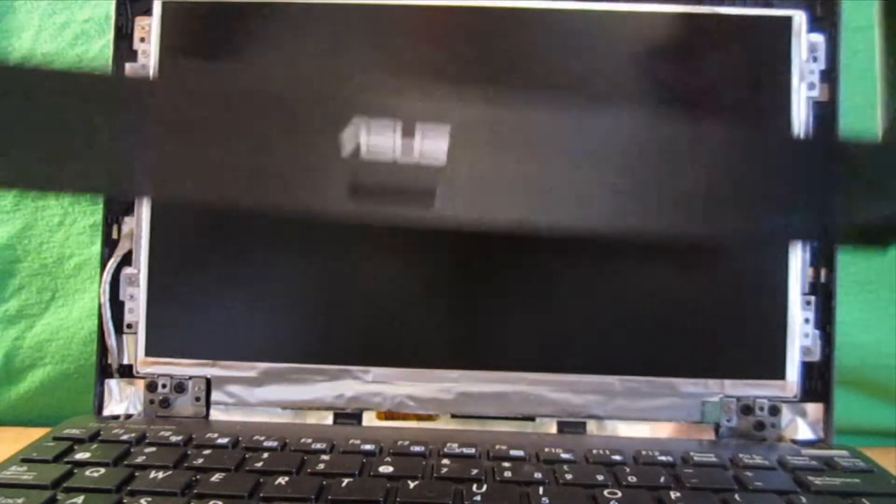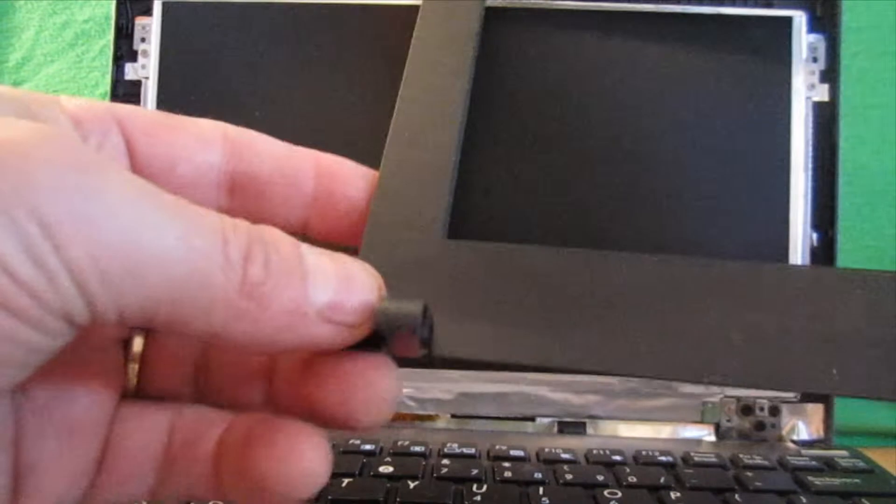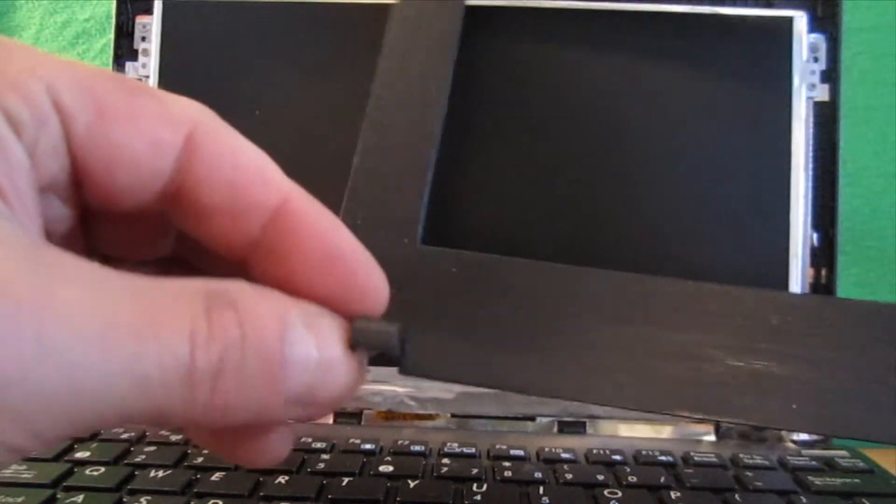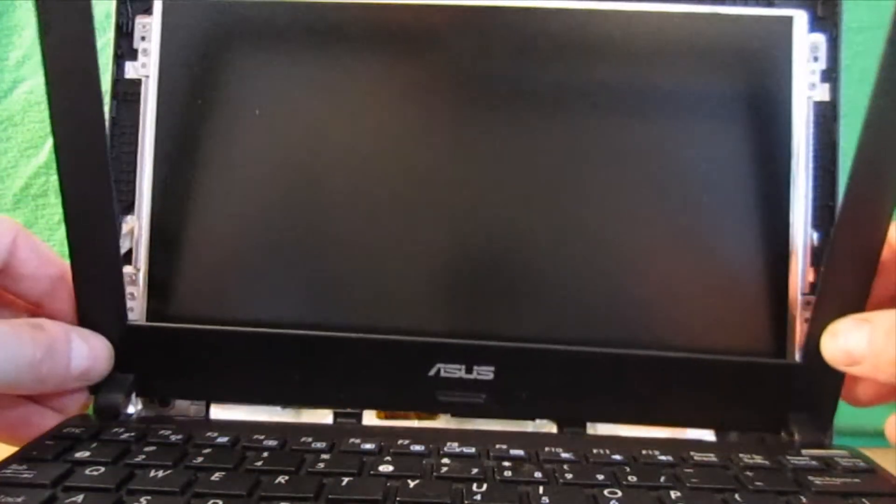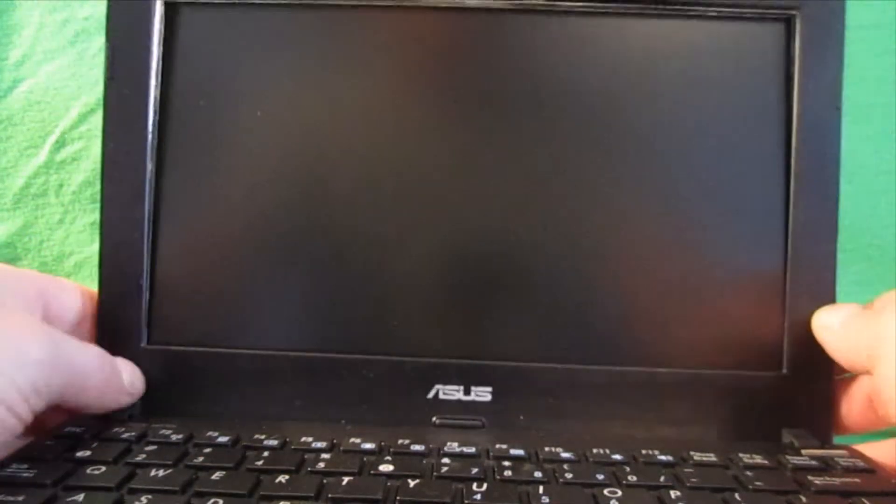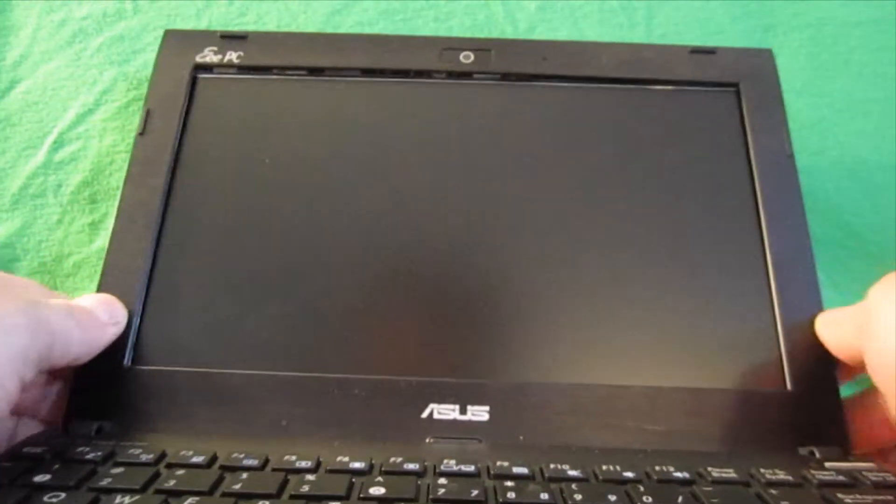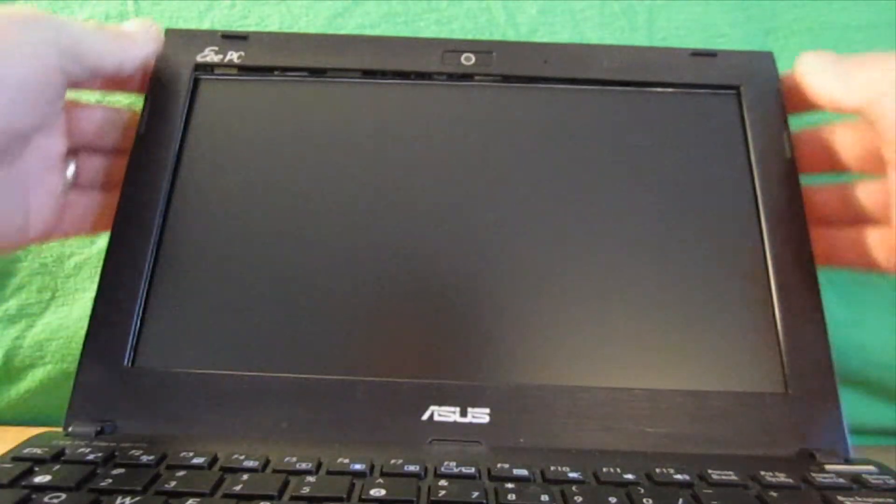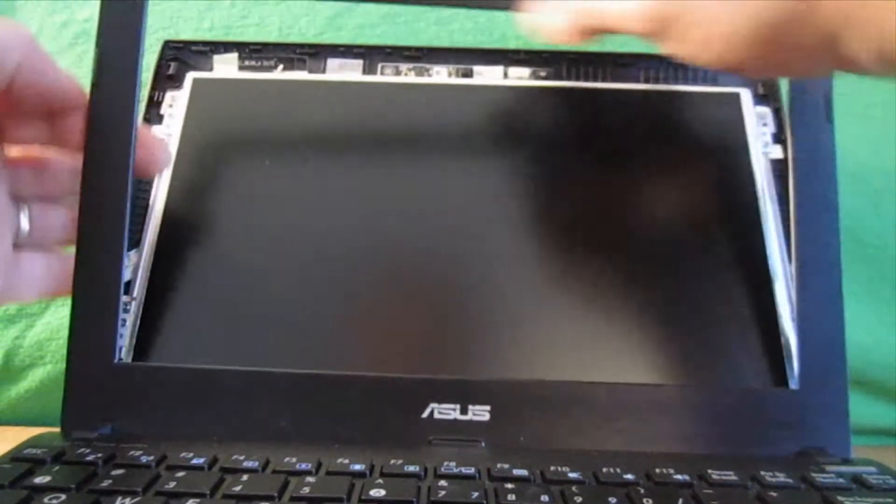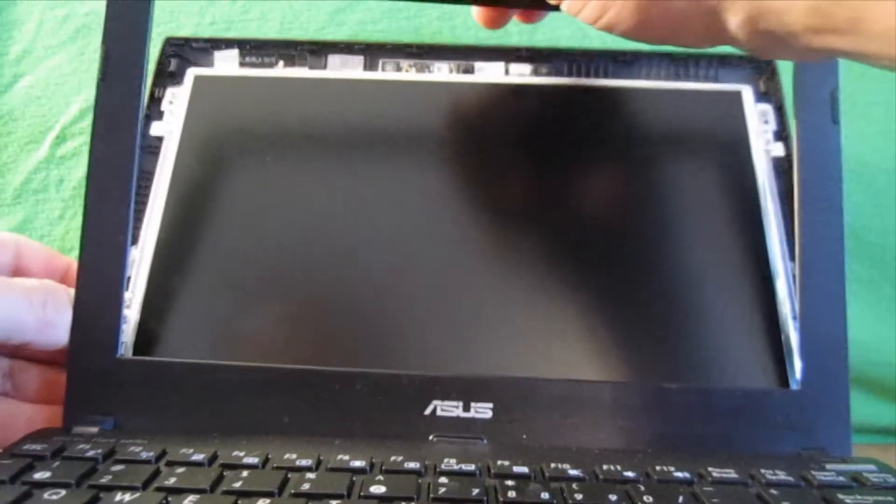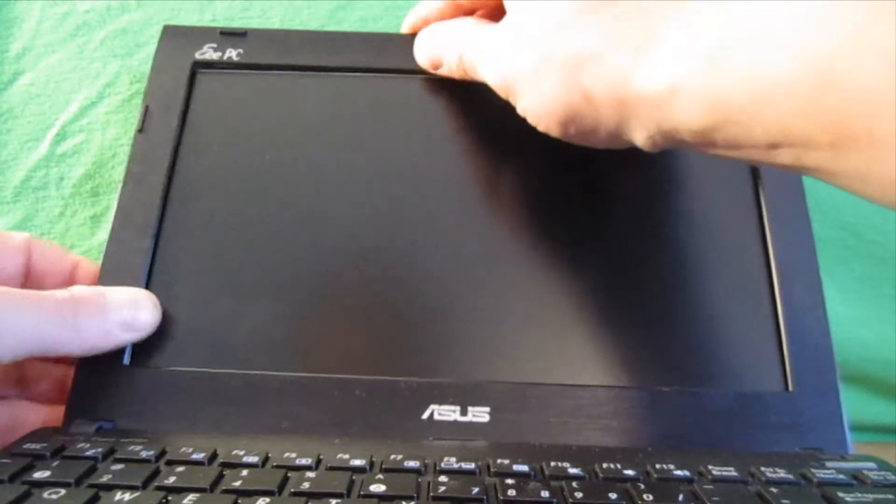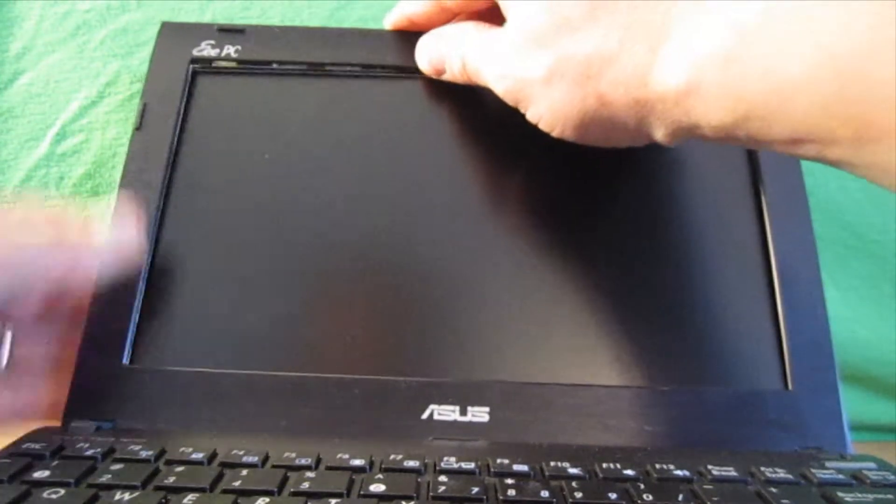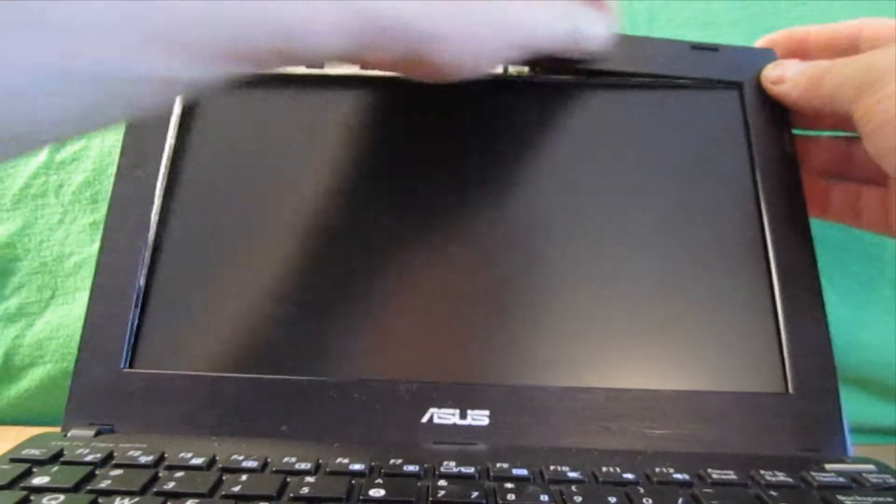So now you can snap the bezel back on. And again, you have these little corner hinges here. You kind of want to get those down in. You can lay the screen back. It helps to get them in there. And again, watch out for the wire on the left-hand side when you're facing the screen.